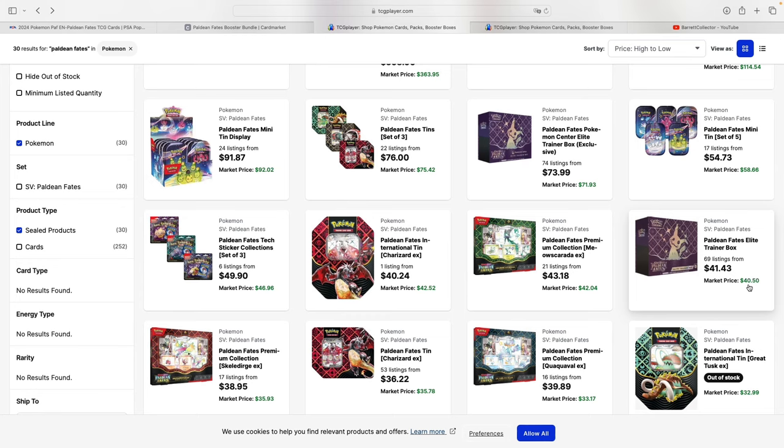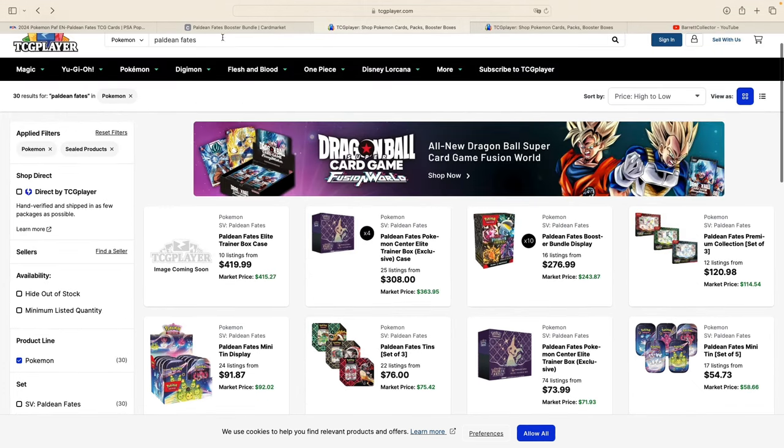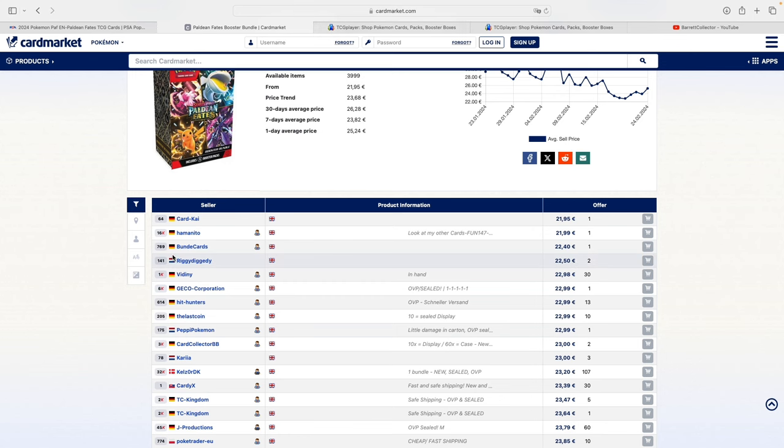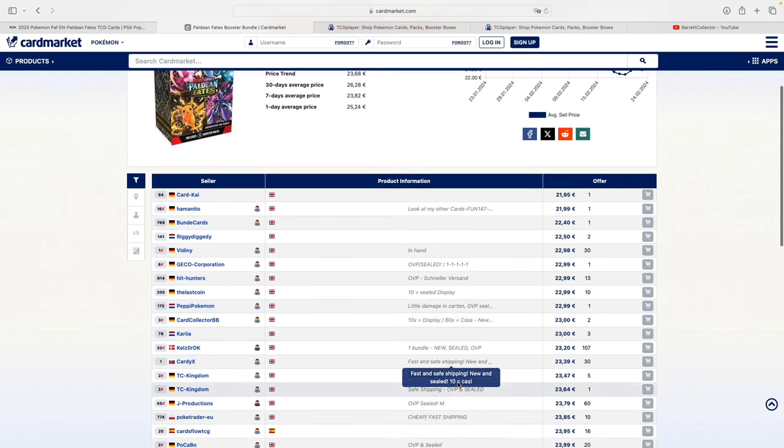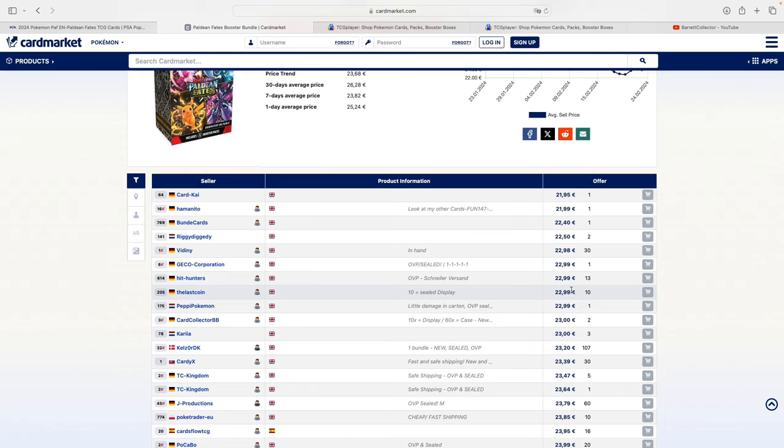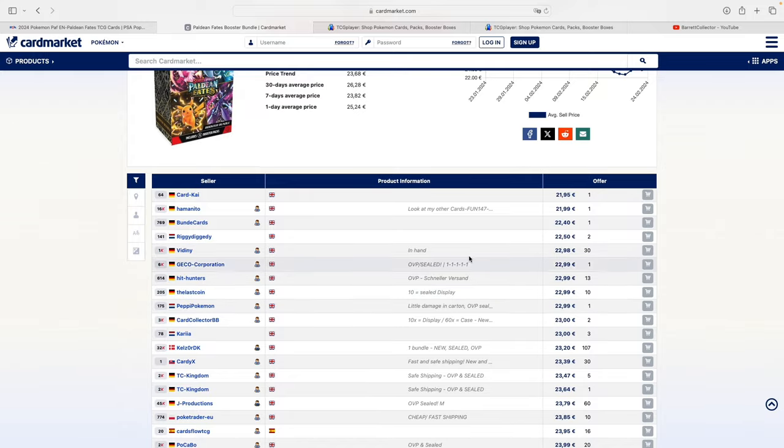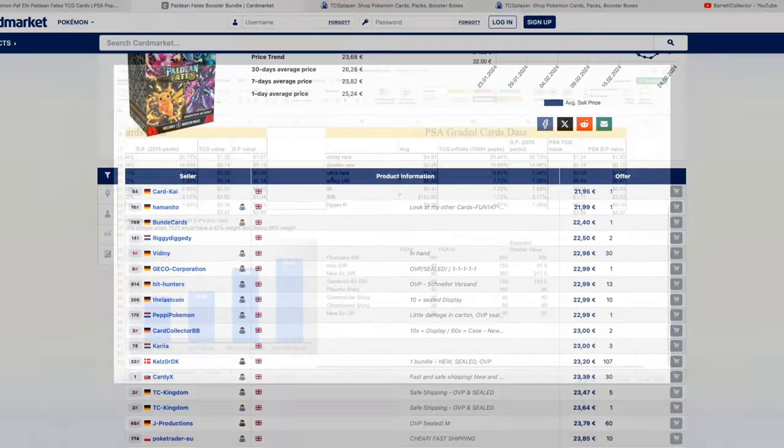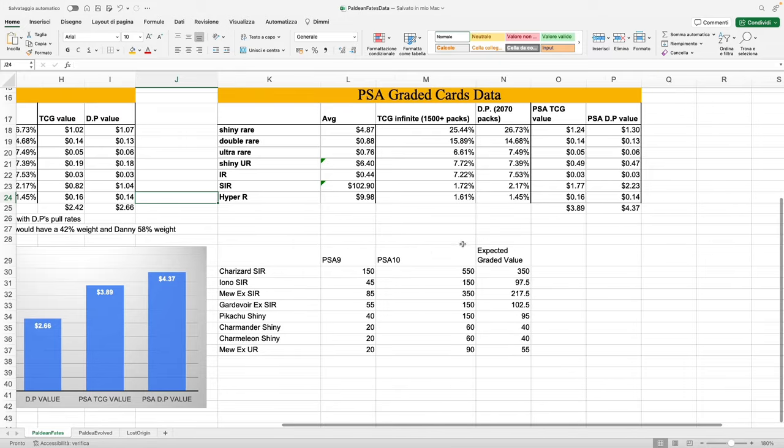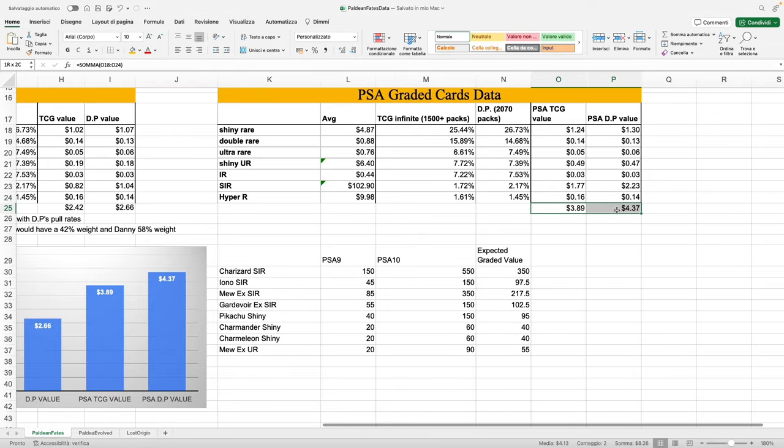If we assume that we're going to get a booster bundle of 230 euros plus an average 15 euros of shipping, then it goes up to 245 euros. We get 60 packs in a sealed display, and that comes down to 4 euros and 10 cents per pack.